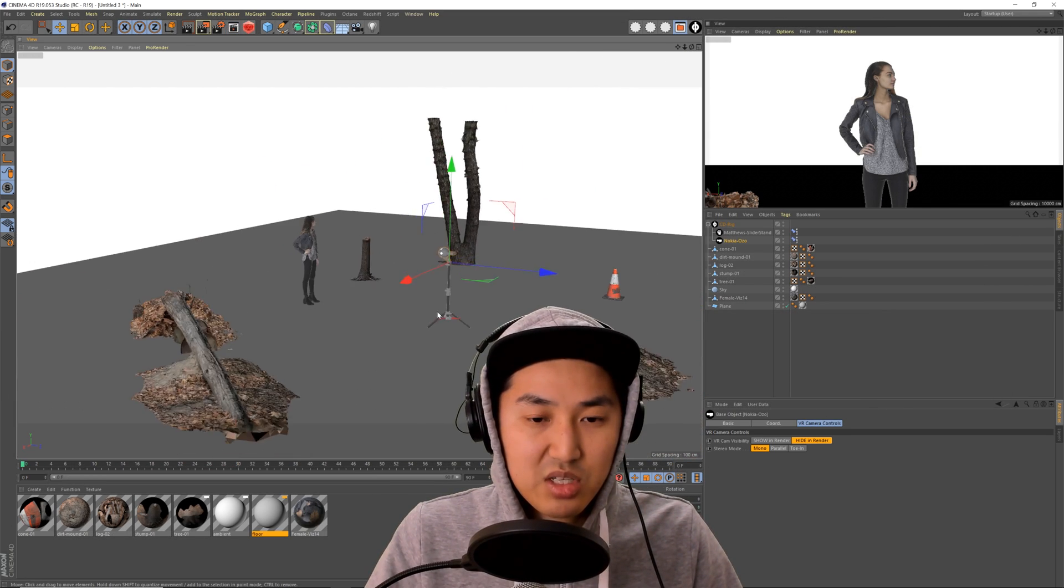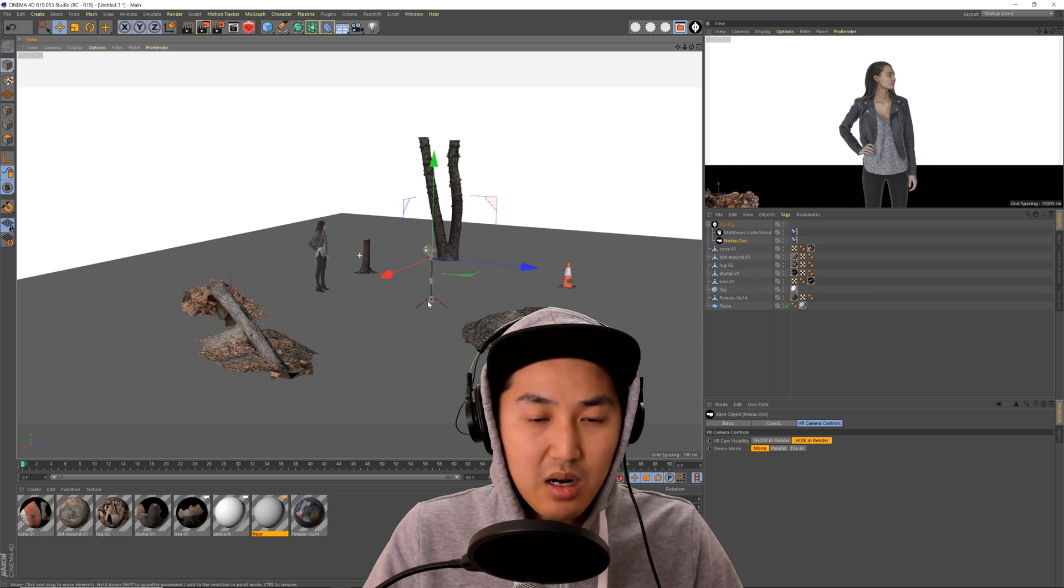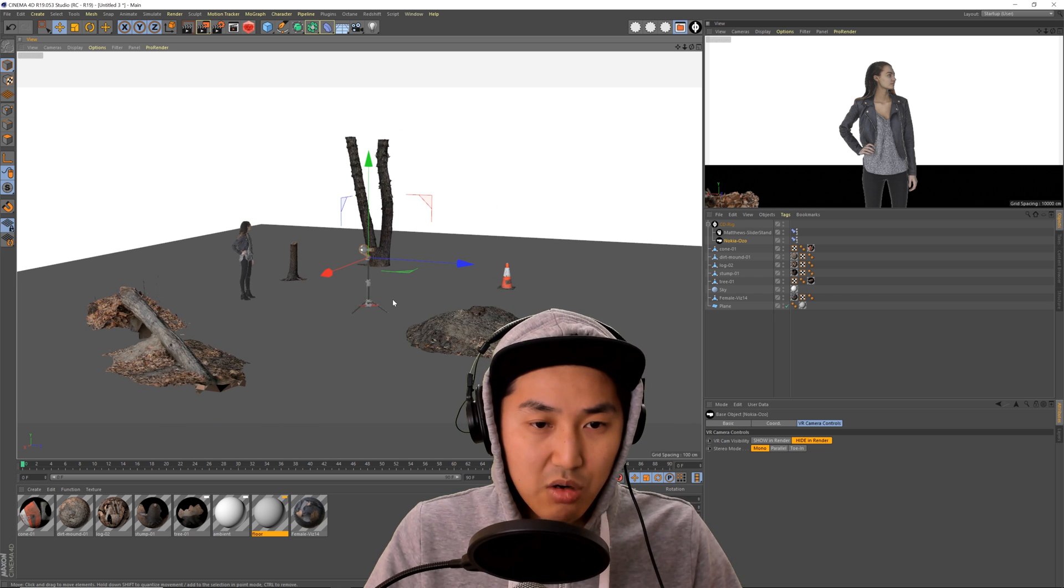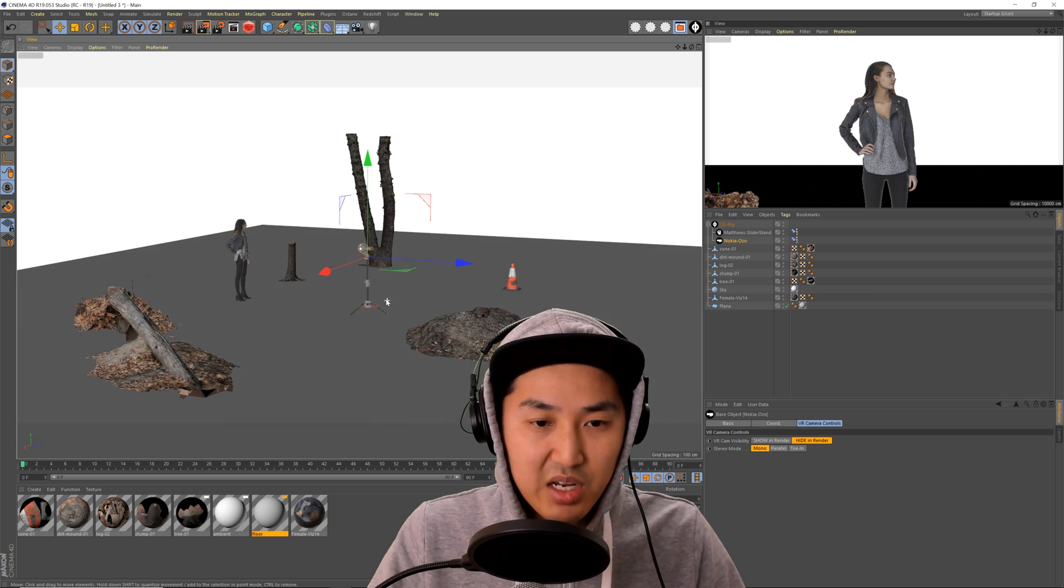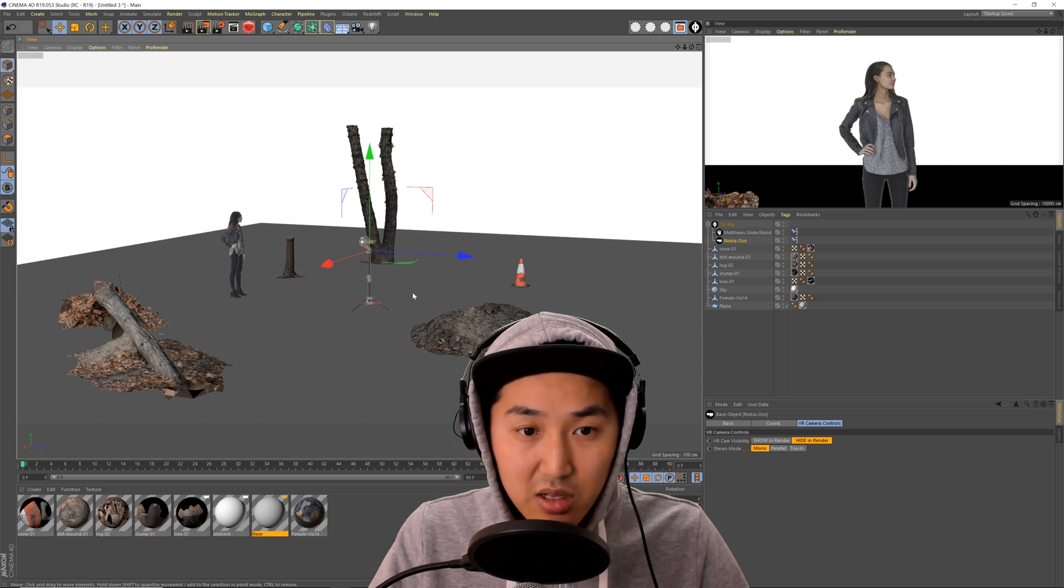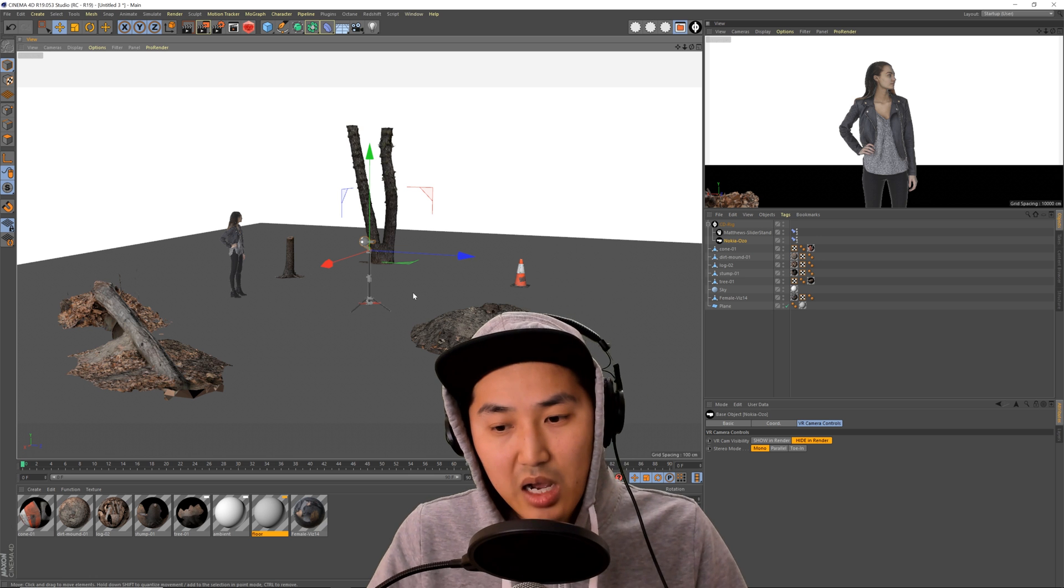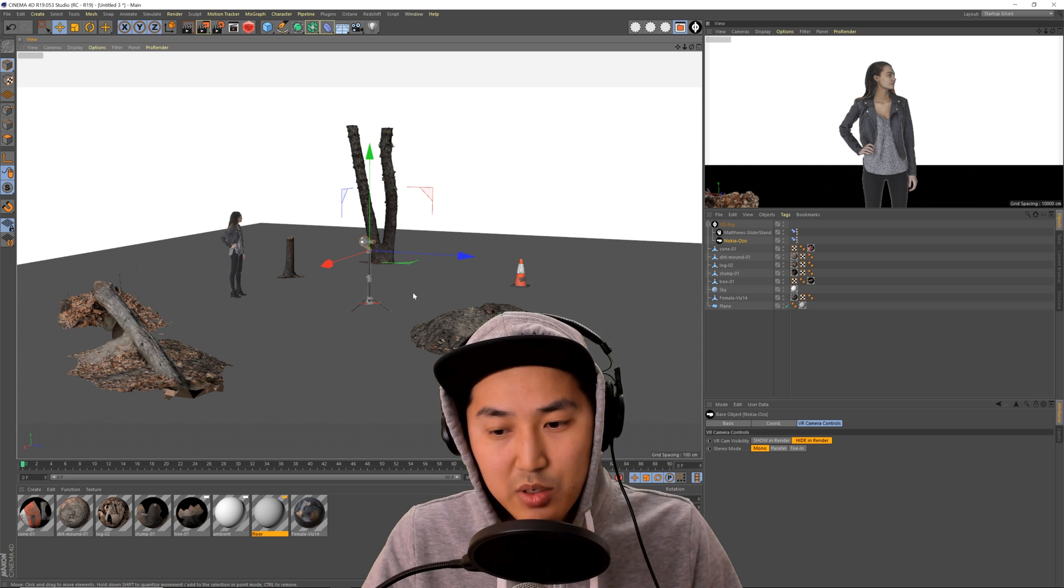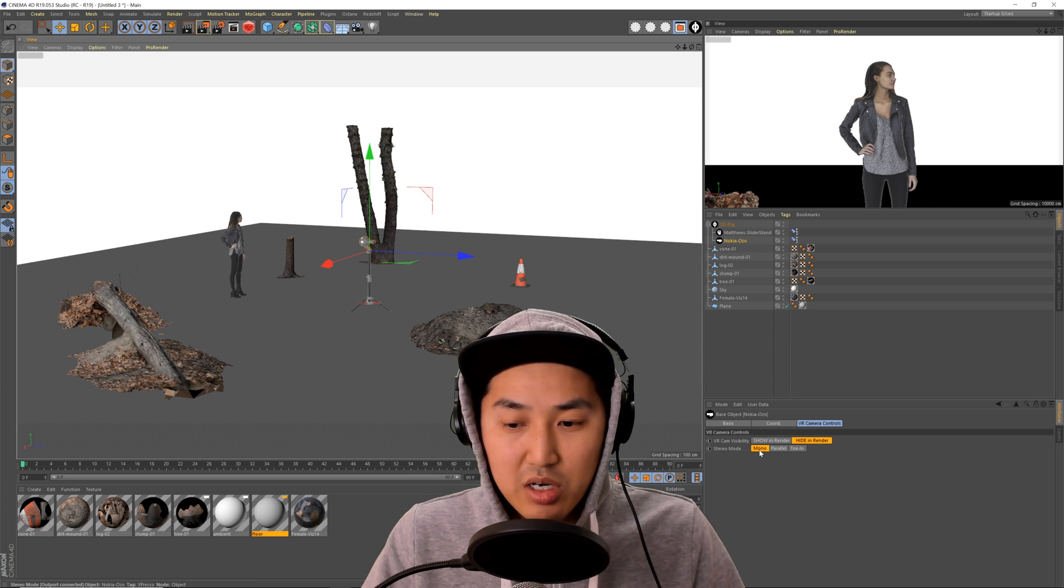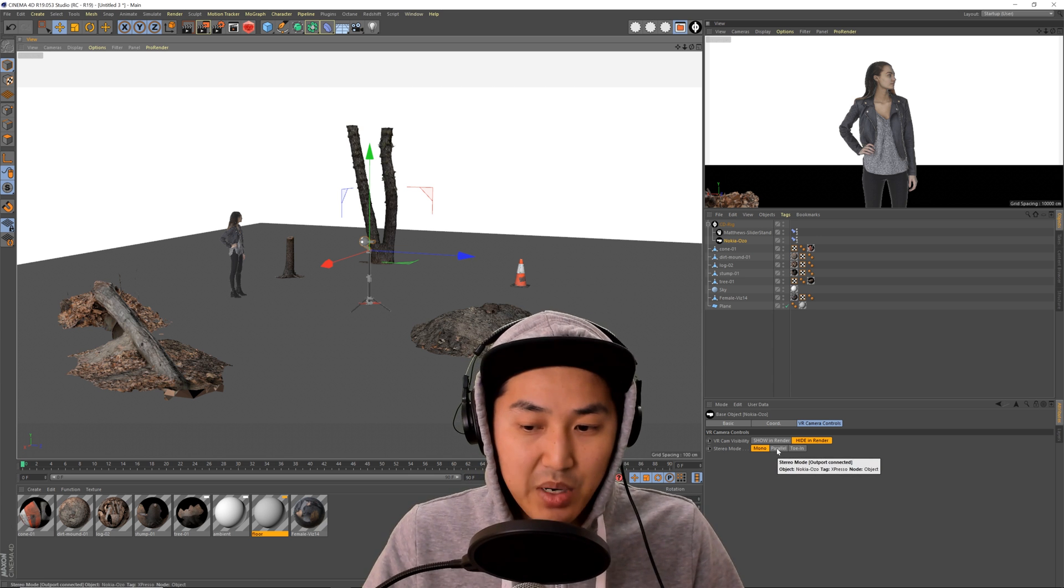Previz, pretty much the same thing. If you use the Ozo, which is our only rig at the moment, it will automatically render in VR lat long. I do not expose, actually no, I guess I do. You can also render in parallel, which I guess I'll show what that looks like.